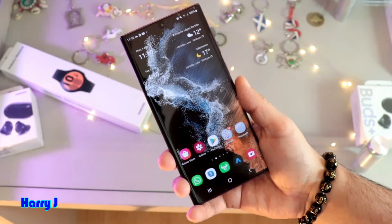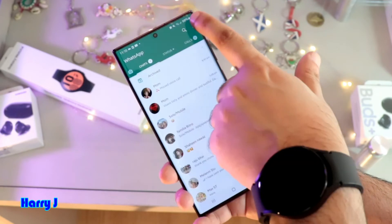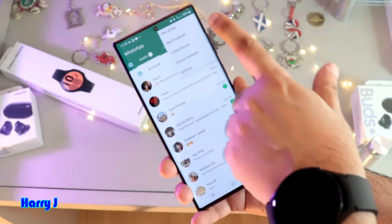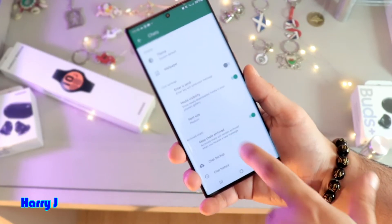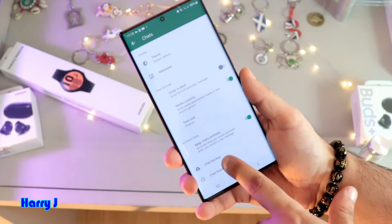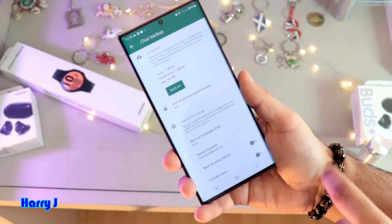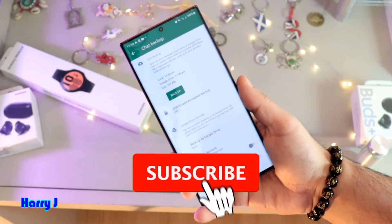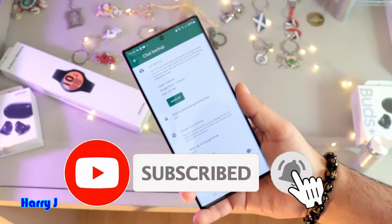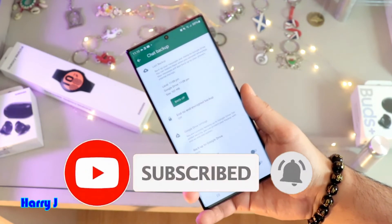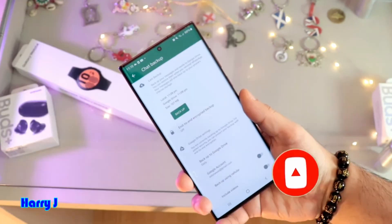To recap: tap the three dots, go to Settings, then Chats, then Chat Backup. This is a simple tutorial on how you can back up WhatsApp on your Samsung Galaxy S22 Ultra.